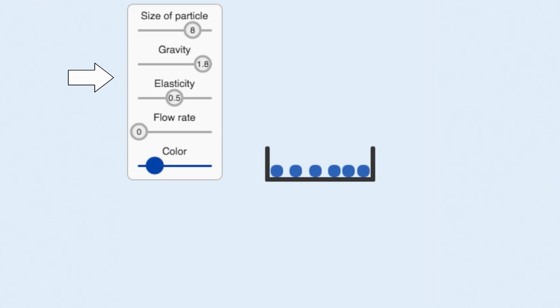We can also control how much energy the particle loses during a bounce by controlling its elasticity. It describes a fraction of energy that is retained when the particle bounces.